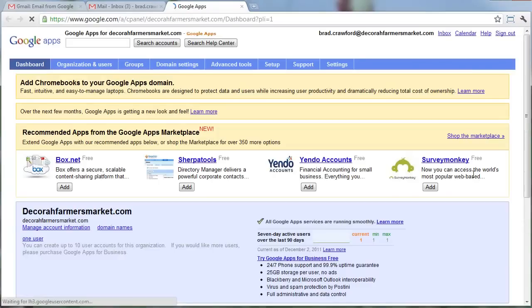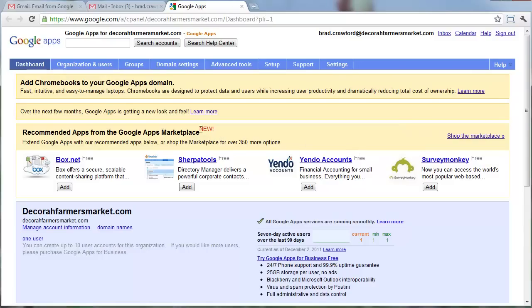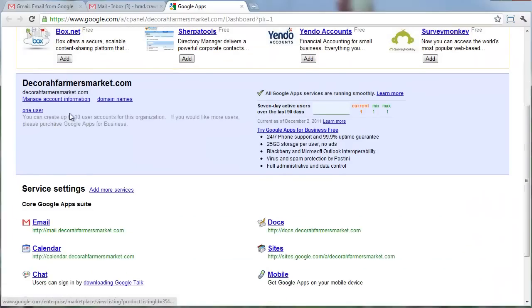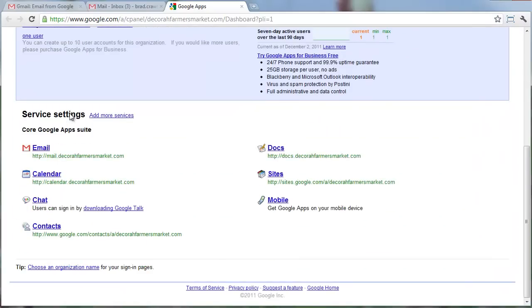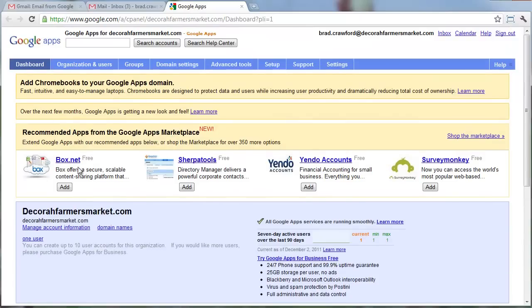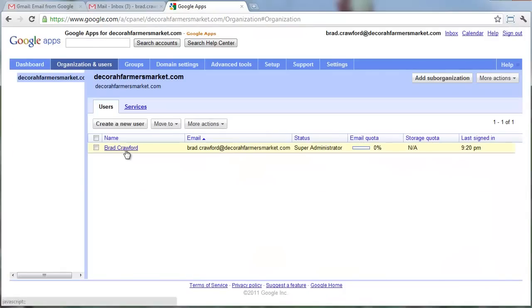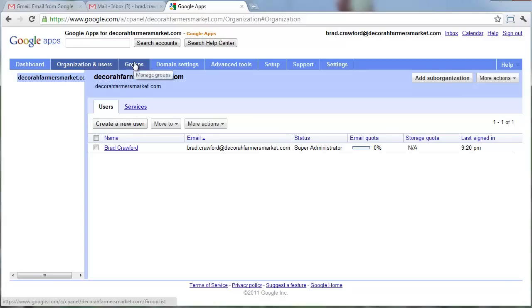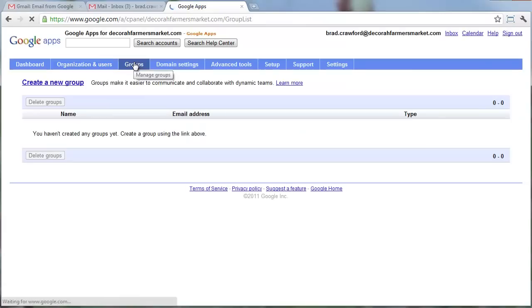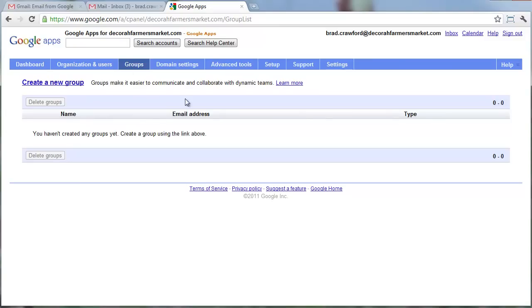I'm going to click Manage This Domain, and this is the administrative interface for Google Apps. Within here, you can see all the different apps I'm using. You can see the different users that exist, and this is what we'll come back to. Right now, we just have one user. We're going to create another. A group can be handy. A group would be an address that goes to multiple users. So maybe you have managers at decorafarmersmarket.com, and when somebody sends an email there, it would go to three or four users. That's what a group is.